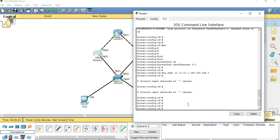Fast ethernet 0 slash 1 — here I have to configure standby. I am assigning router 1 as active and router 2 as standby.